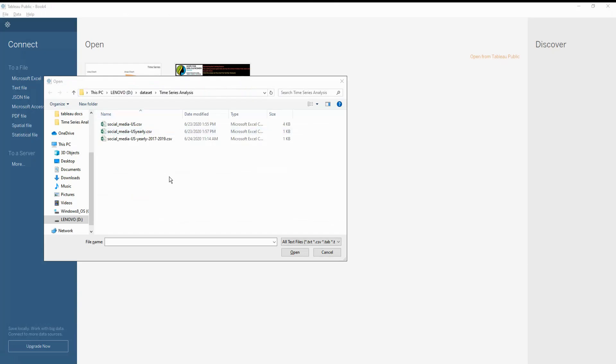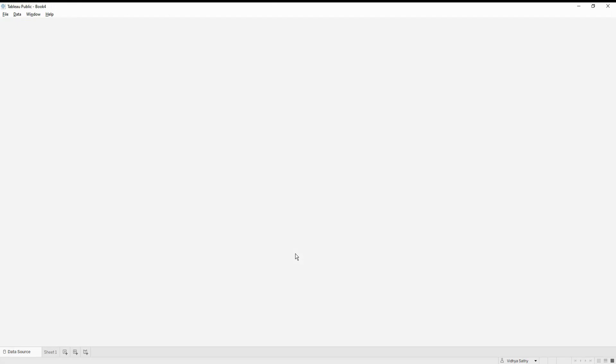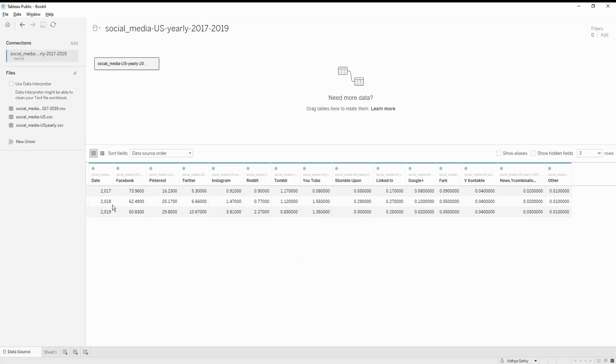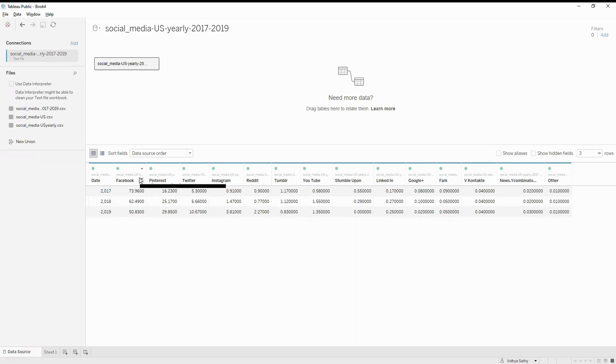Here I have opened Tableau and I am calling the data set that we just saw. So if you see the data is from 2017 to 2019, it has all the different types of social media platforms and what is the percentage. If you see it is better that we have the social media as one column and whatever the values as another column. So let's do a pivot of this values.